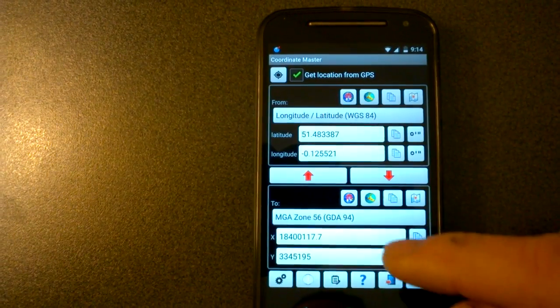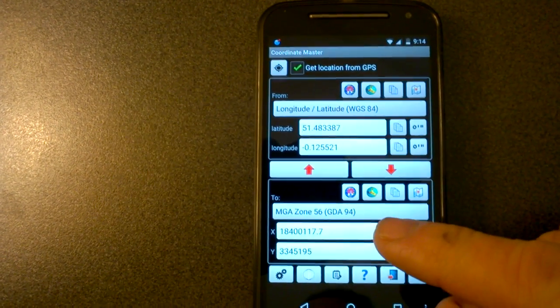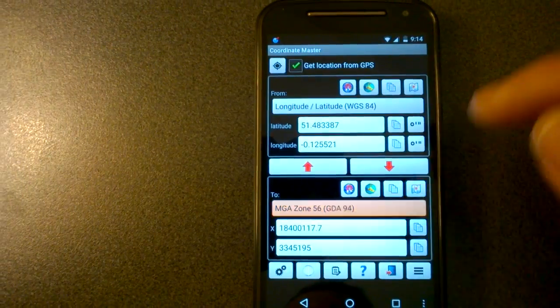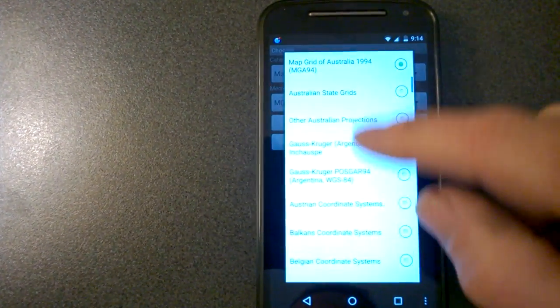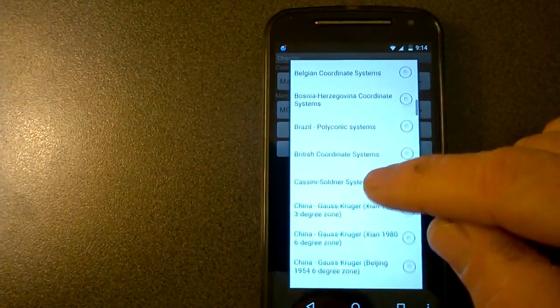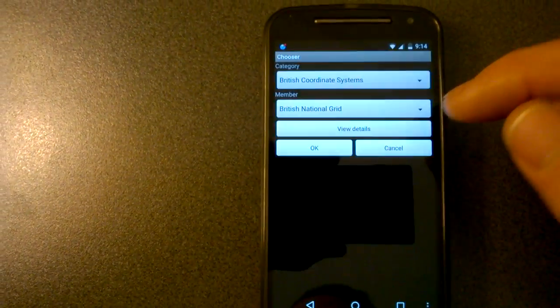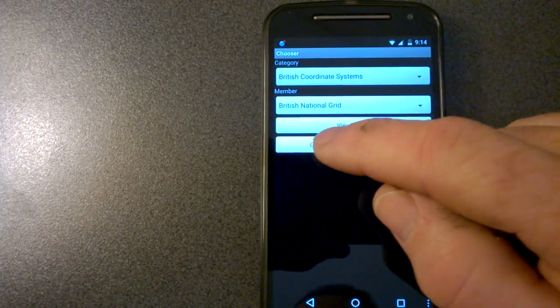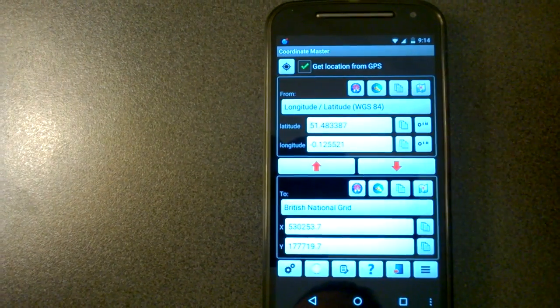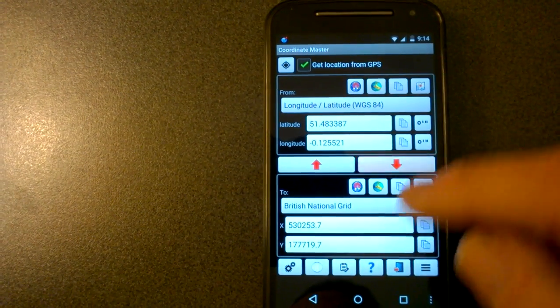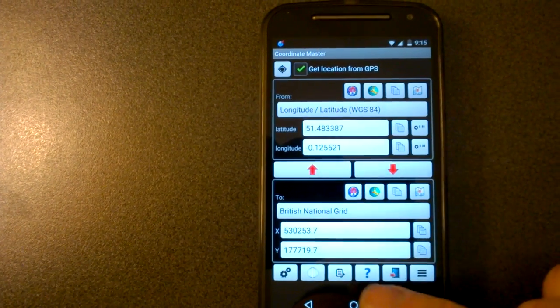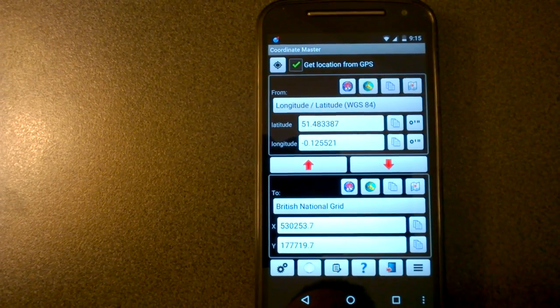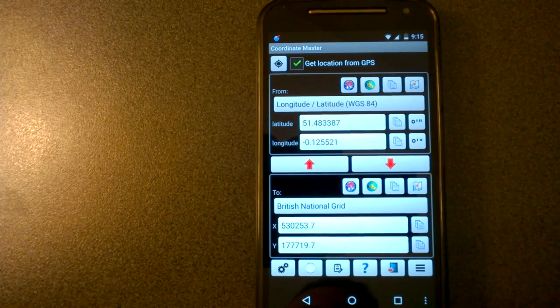Obviously the Australian coordinate system is not suitable here. So we can choose a British coordinate system. Let's choose the British national grid. Press okay. So there we go. The British national grid coordinates for that location are shown here.